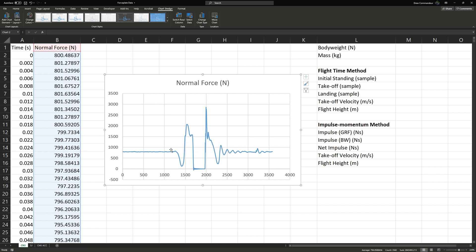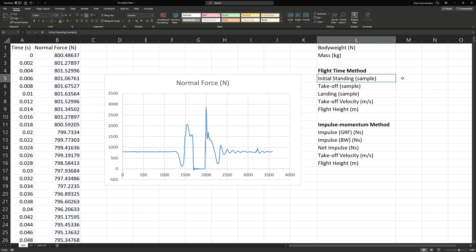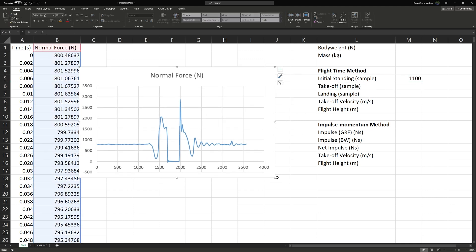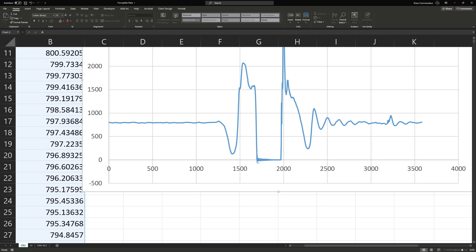Looking at this graph, we can pick a start time for our impulse calculations. Our standing phase is going to be somewhere around 1000 samples — we'll say it's at 1100 samples. Let's zoom in on this graph a little bit and get our takeoff and landing points. It looks like takeoff happens right around 1702 and landing at 1960.